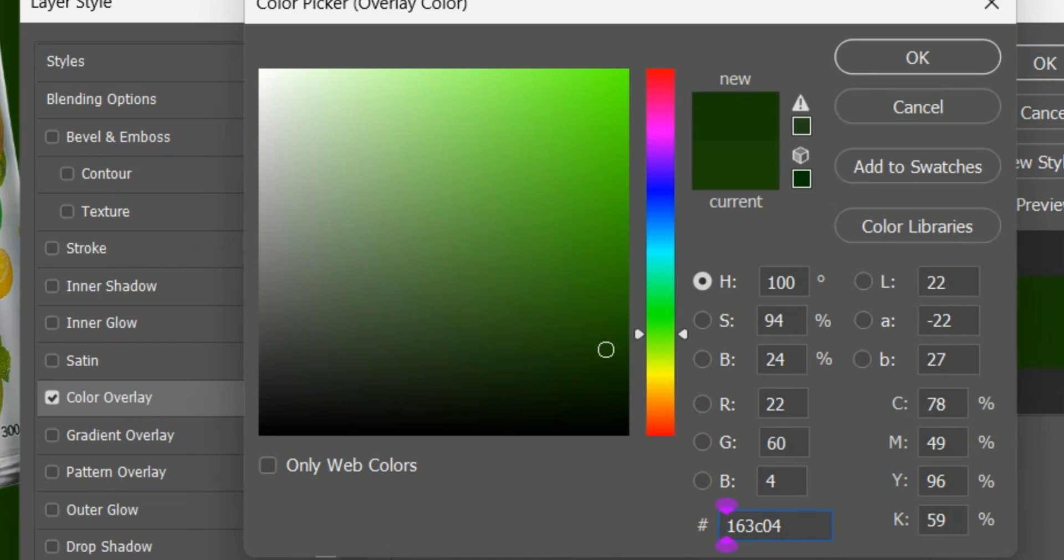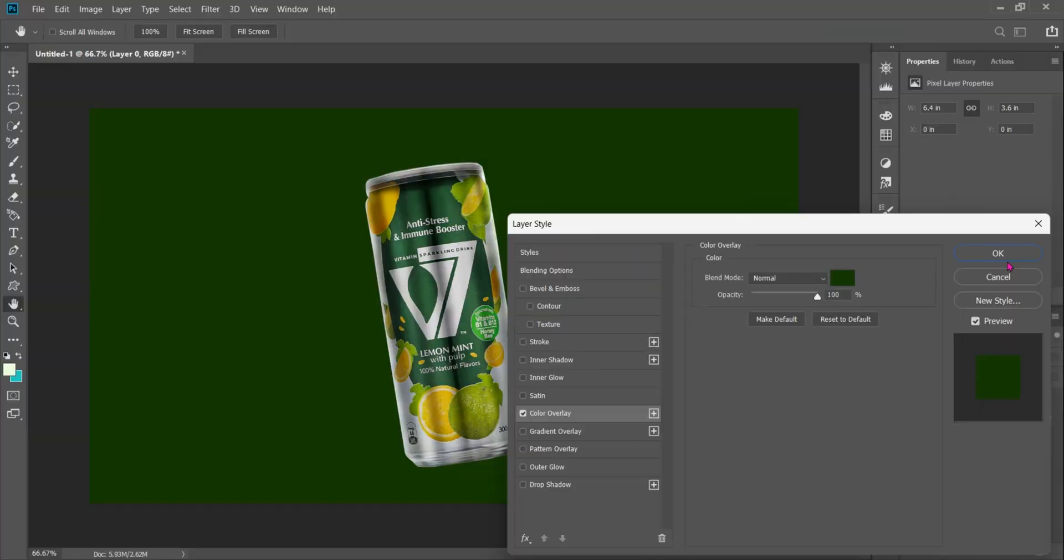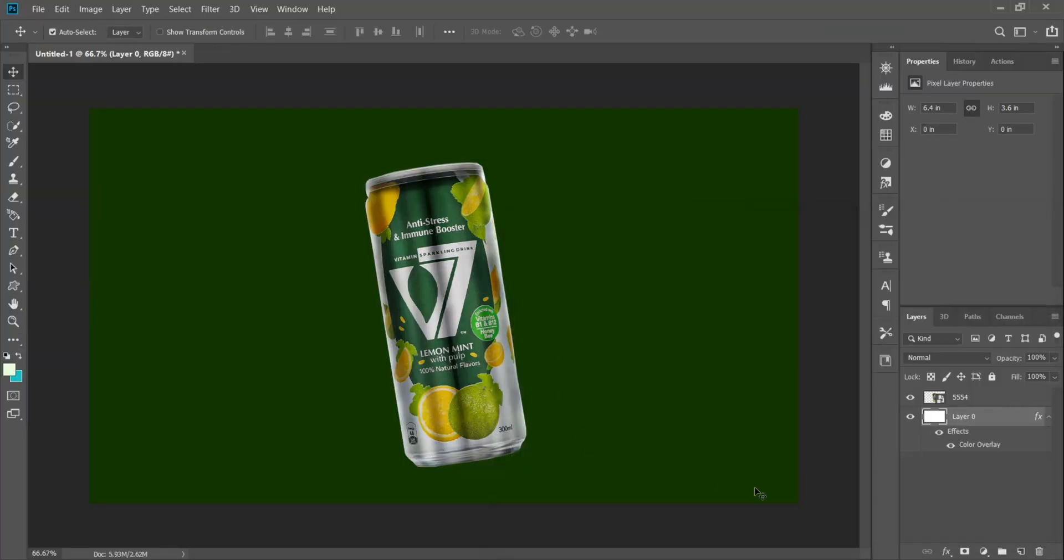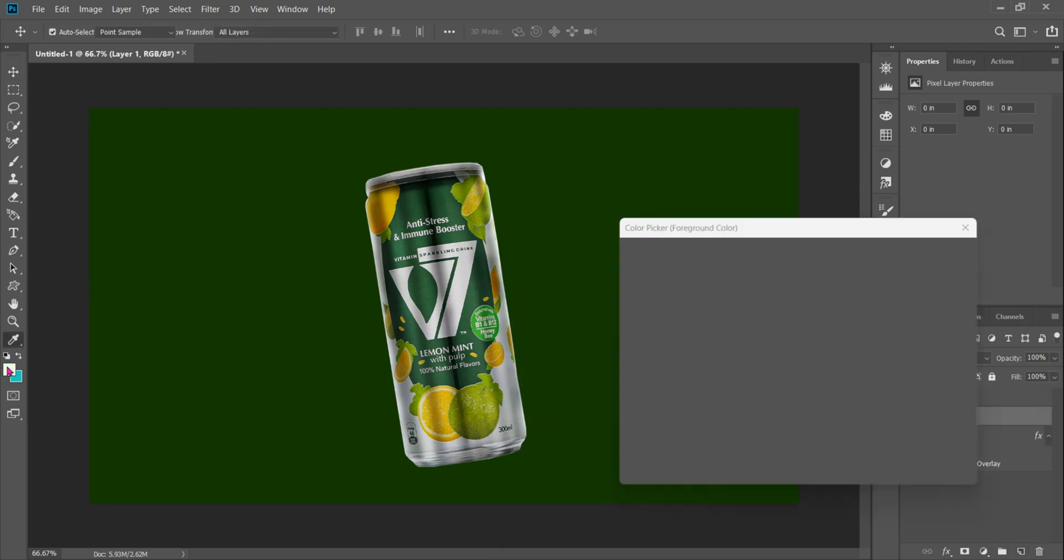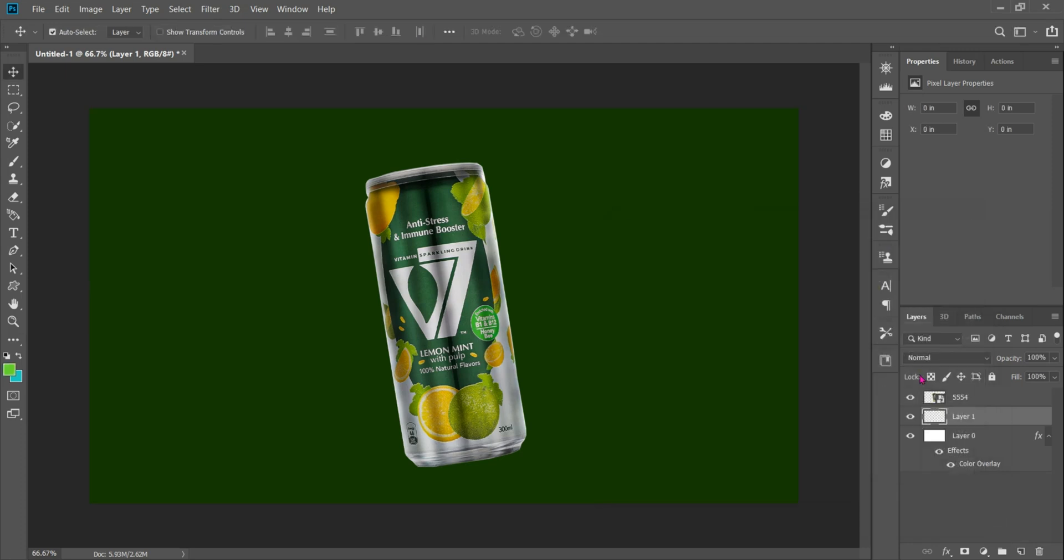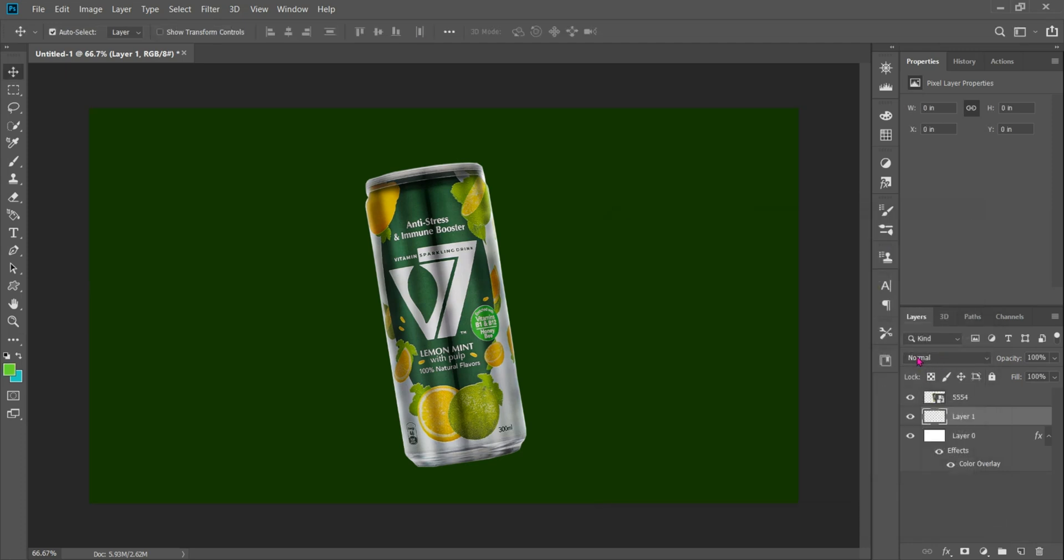Press on it like this and choose the dark color a bit. As you see, this is the color we want. After that OK then OK again.